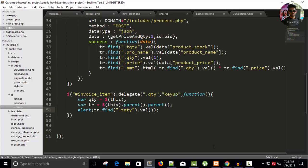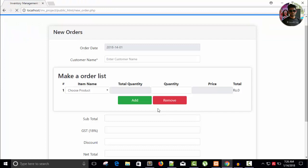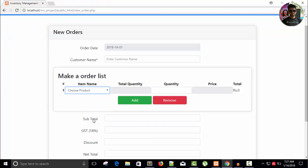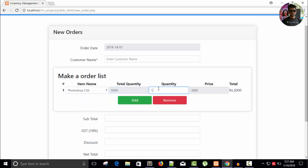Save this, refresh. And you can see whenever I select a product Photoshop CS6, and the quantity is 5000, and I'm going to change or going to key press.